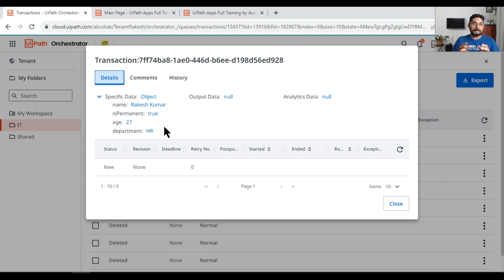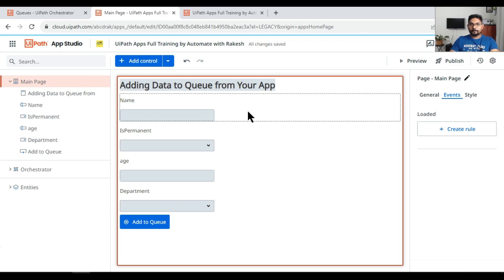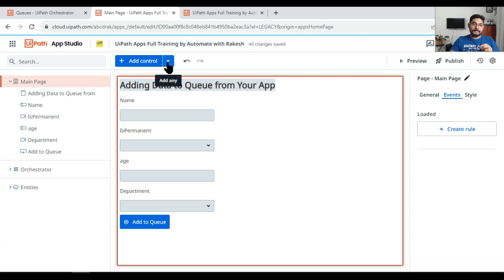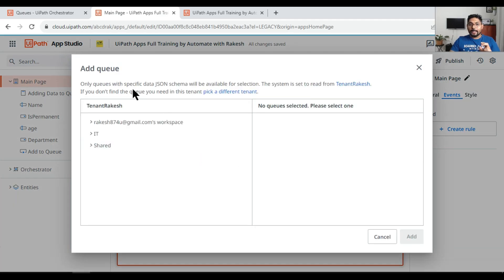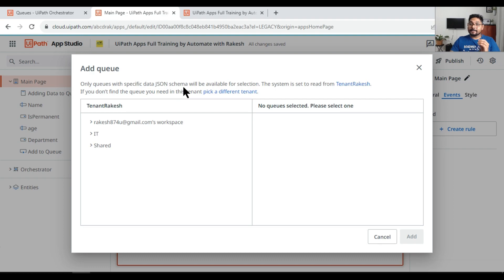The question is: how can this entire thing be designed in UiPath Apps? The very first thing we will do is create a queue and add it in the UiPath App. But before that, you should know you cannot add a normal queue — only queues with a specific data JSON schema will be available for selection.